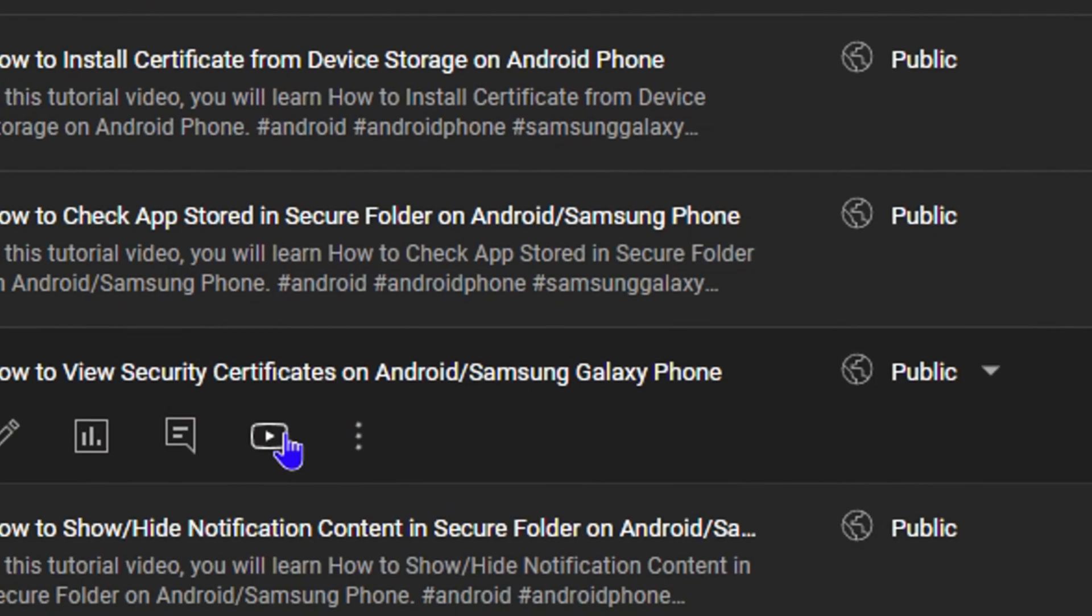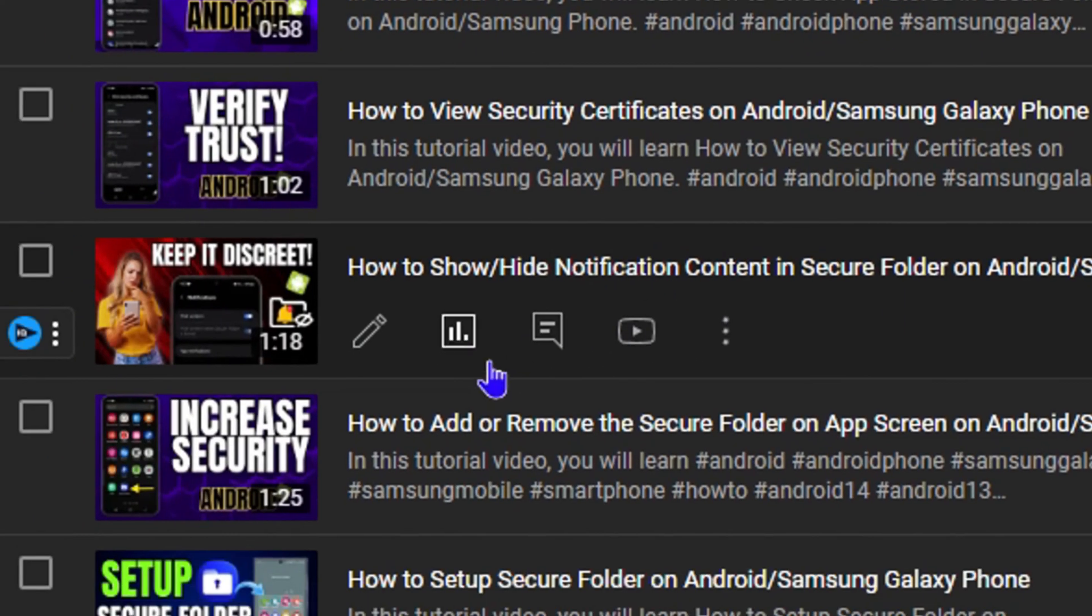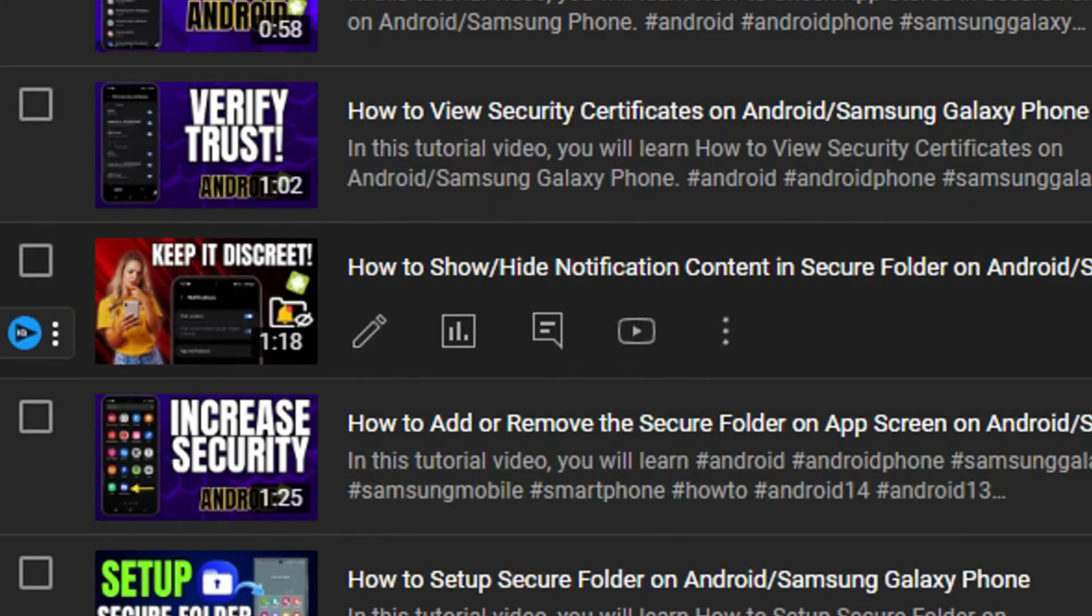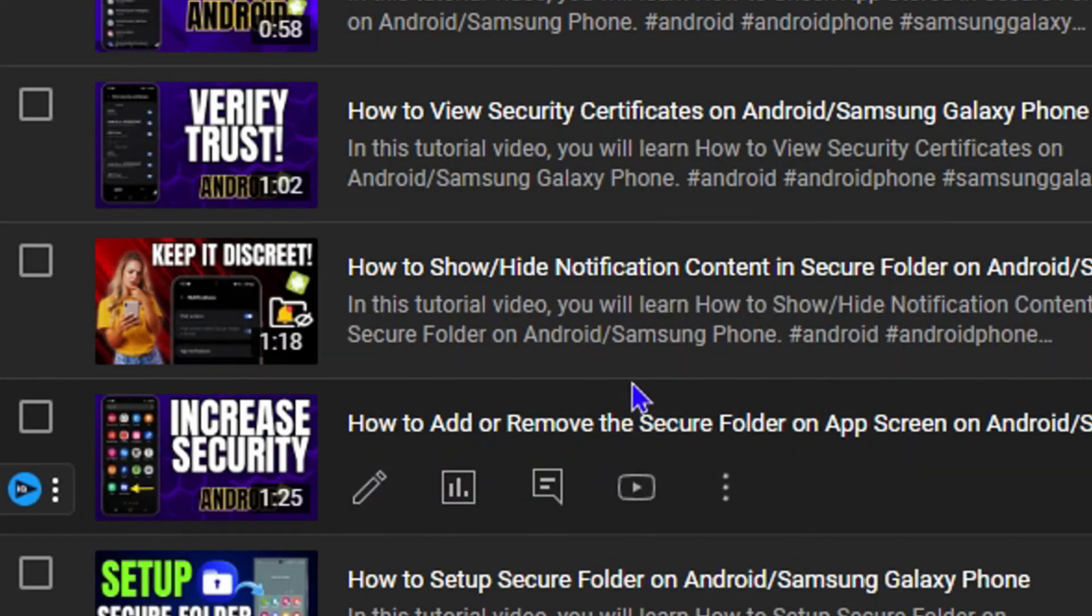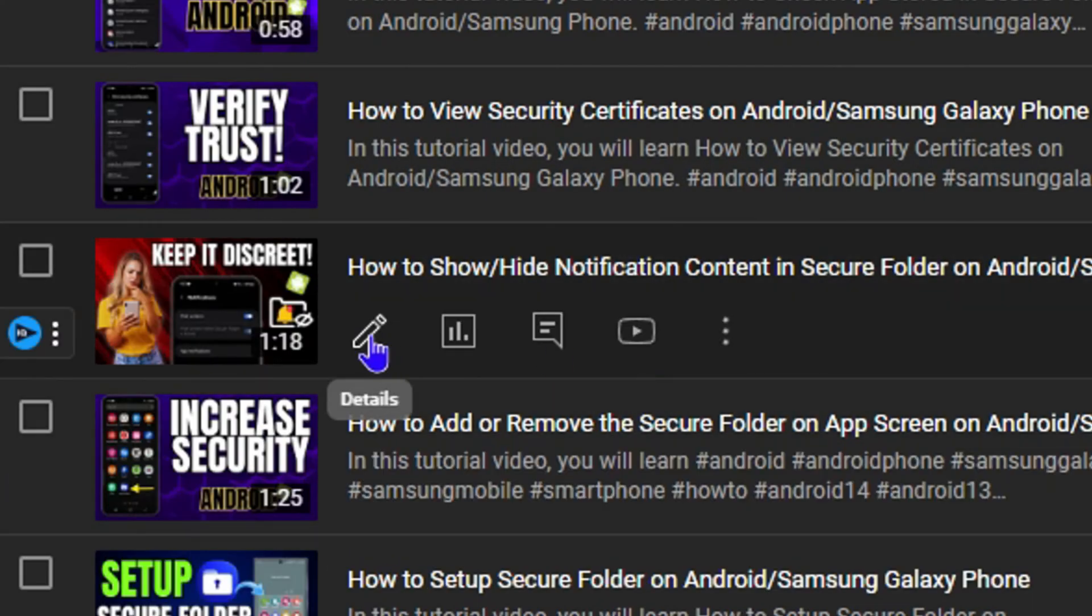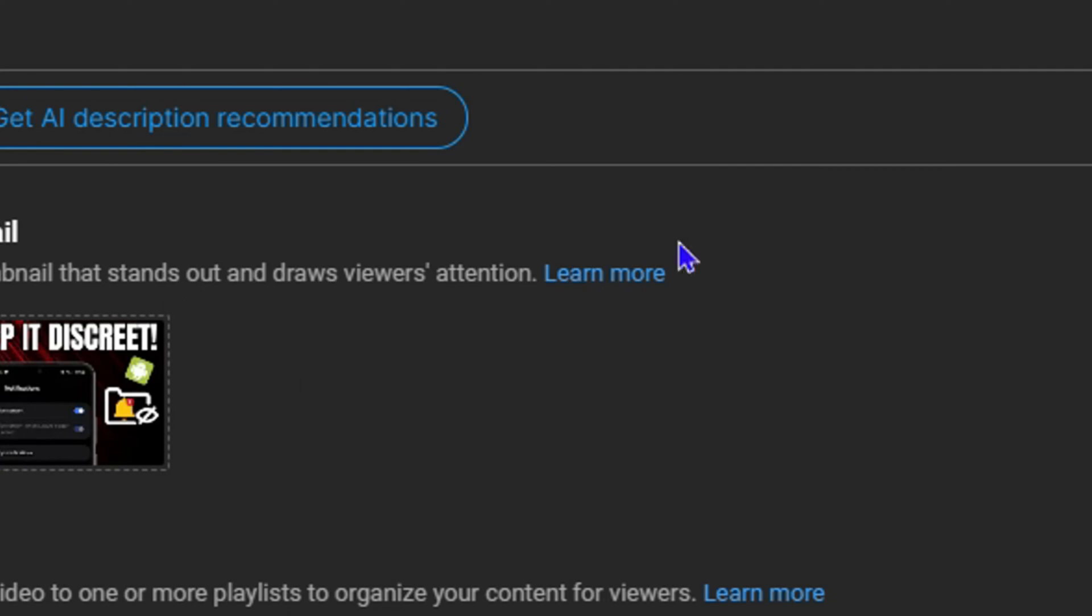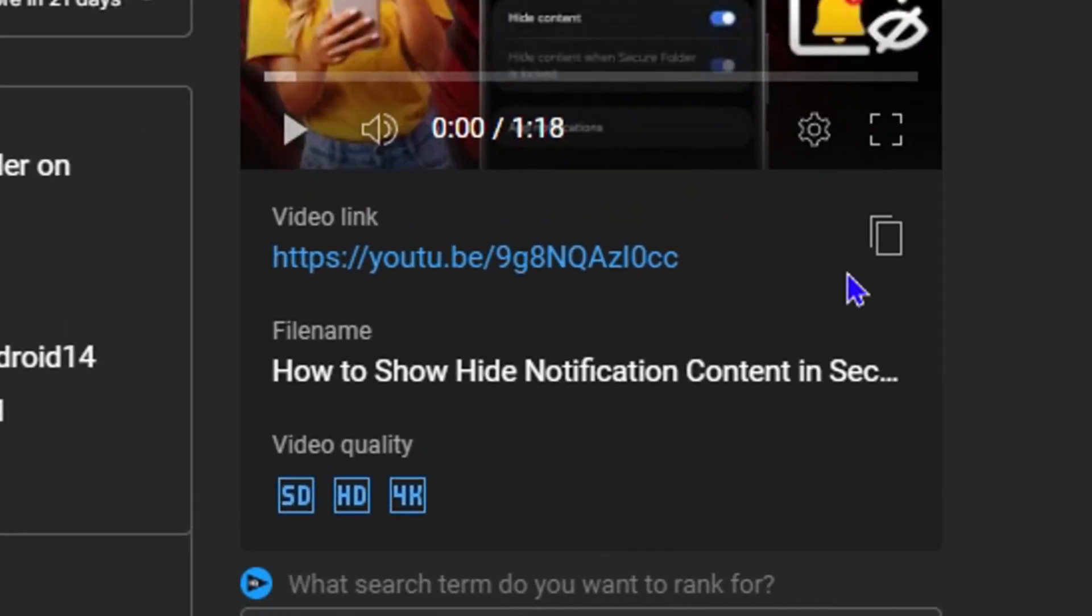The second way is how to basically do it per video. If you have a published video, I'm going to go ahead and open up this video here because you need to open up the video details in order to do this. Let me open up this particular video.